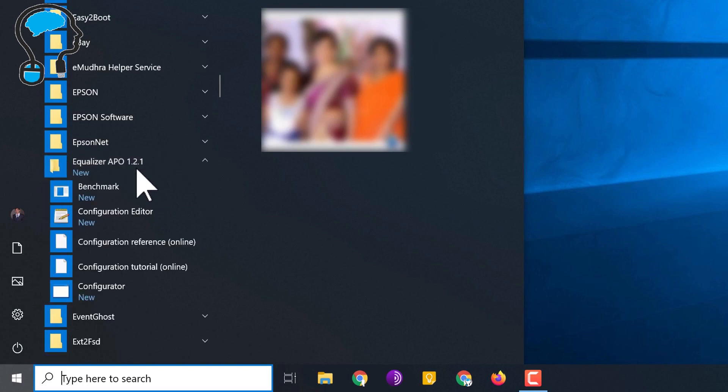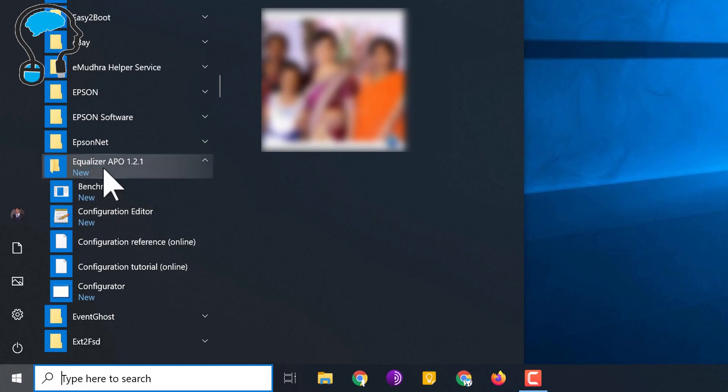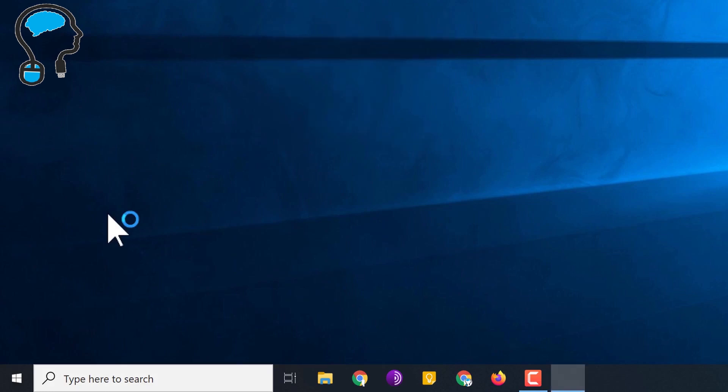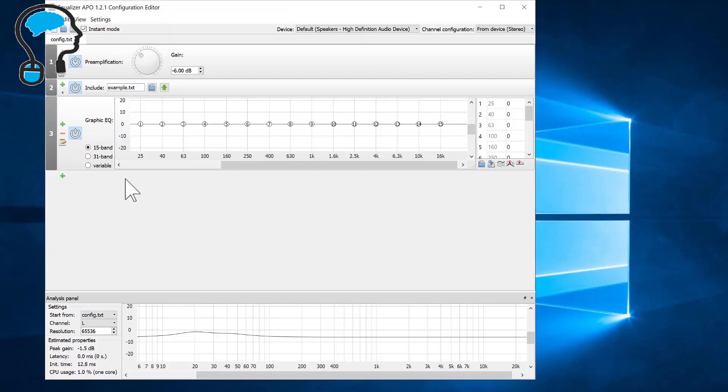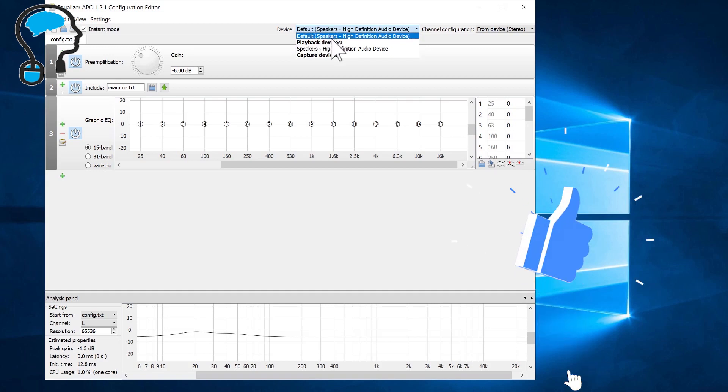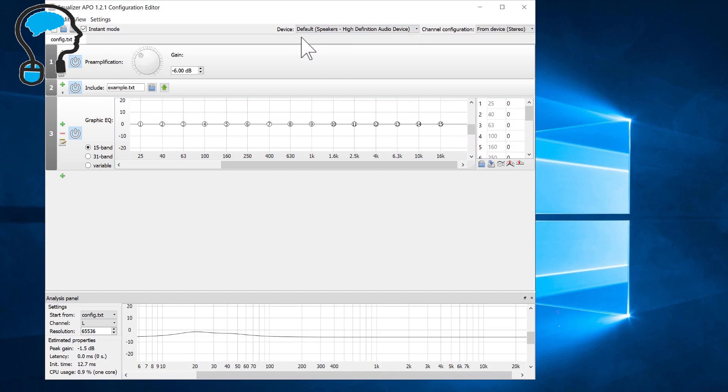Click that and you will see a couple of programs. The first thing we require is the Configuration Editor. Click on that and in this we will be configuring how loud we want to boost the volume. First make sure that the device you want to boost is listed here. In my case it is the default laptop speaker, so that's fine.